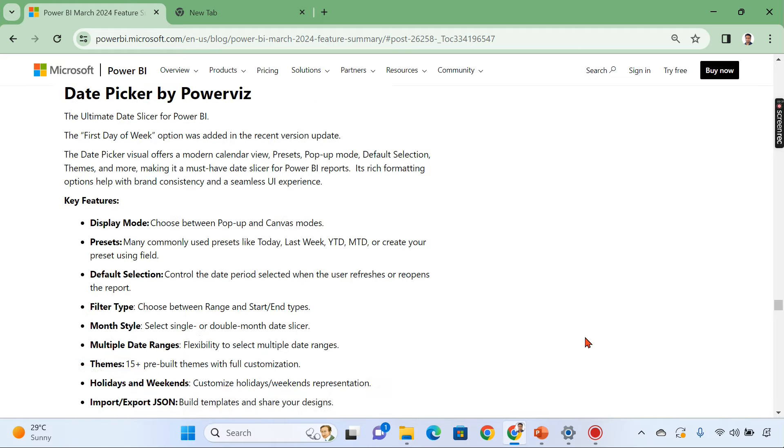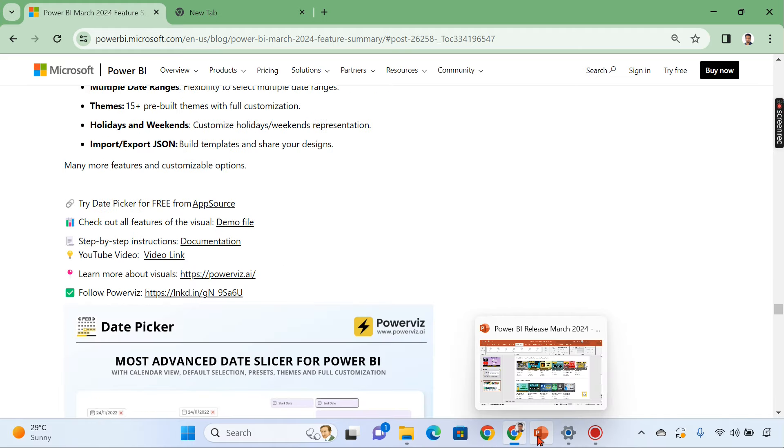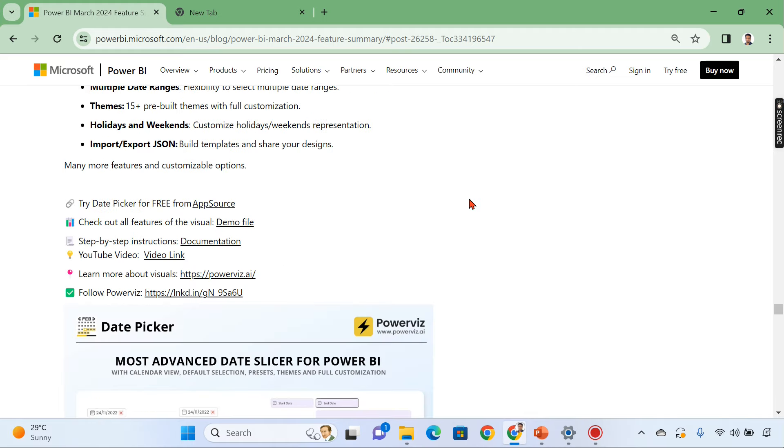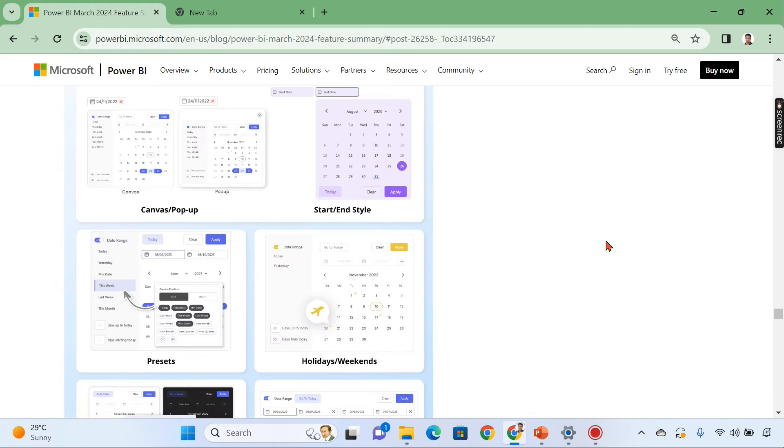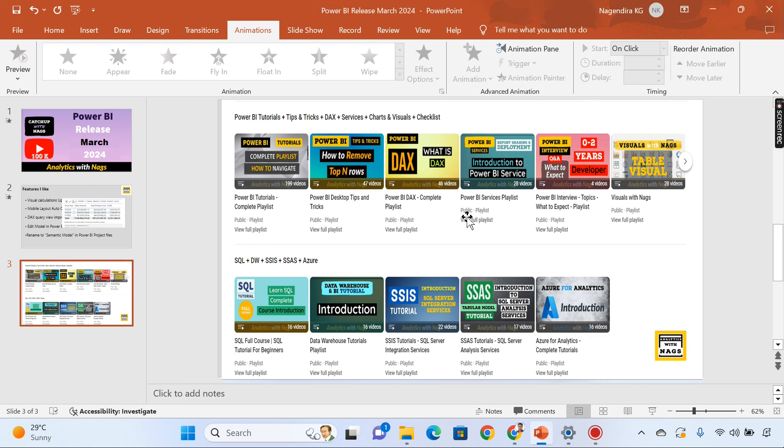And that's it about this release. These are the features I like the most. Please comment below what you need from this channel and if you like this video and do remember that data is your asset.